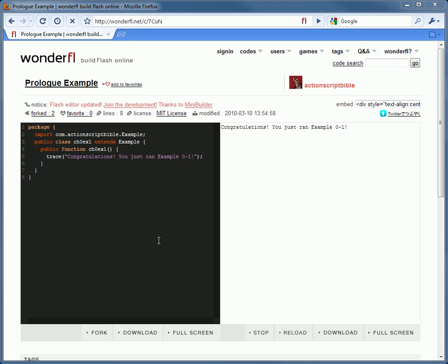Things get really interesting when you fork the example. Forking code is a way to play with examples, edit code in the browser, and share the results with the community.